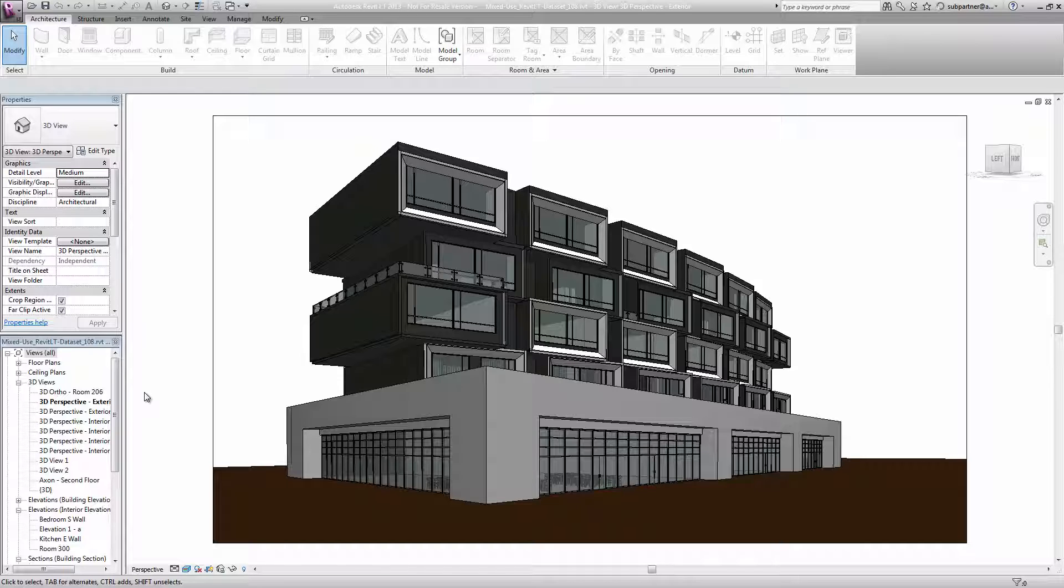With Render in Cloud, you get a high-quality photorealistic render, but you don't have to tie up your local machine to do it. All of the processing is done remotely on Autodesk servers with the final rendering being delivered to your inbox when it's ready.